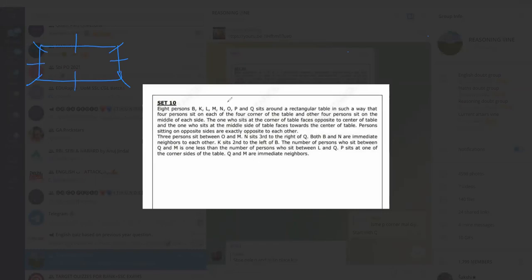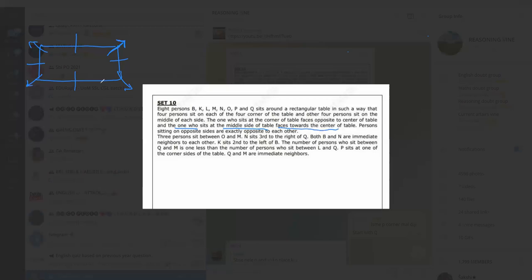The persons sitting at the corners of the table face opposite to the center of the table — meaning they face outward. The persons sitting at the middle of each side face toward the center of the table. Persons sitting on opposite sides are exactly opposite to each other.